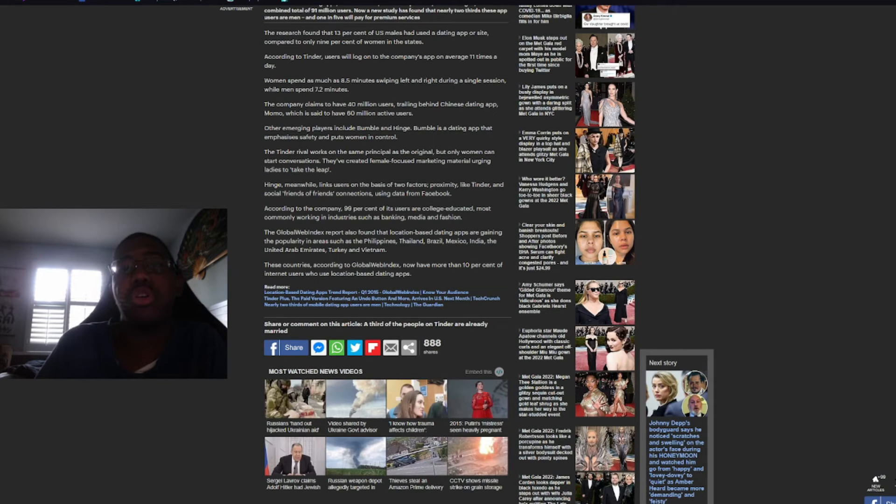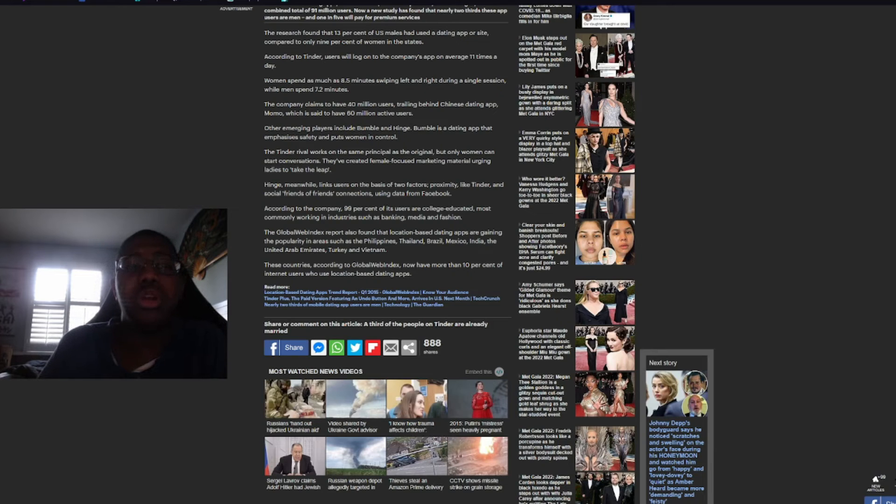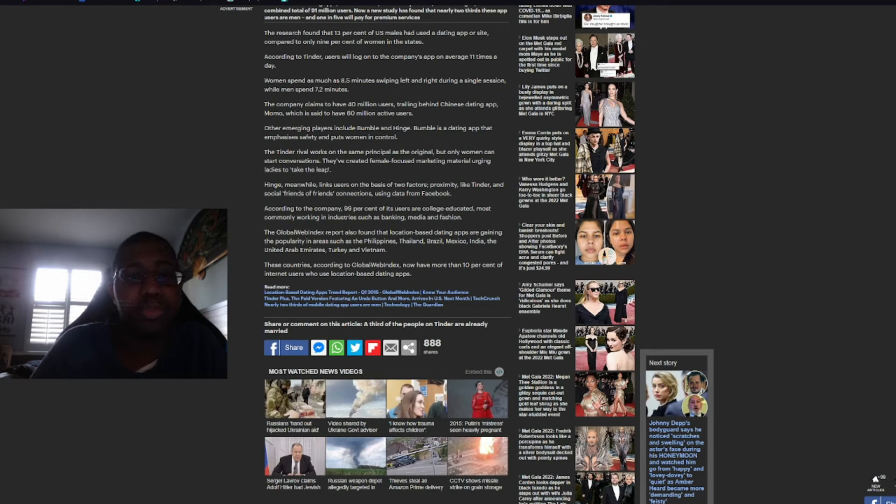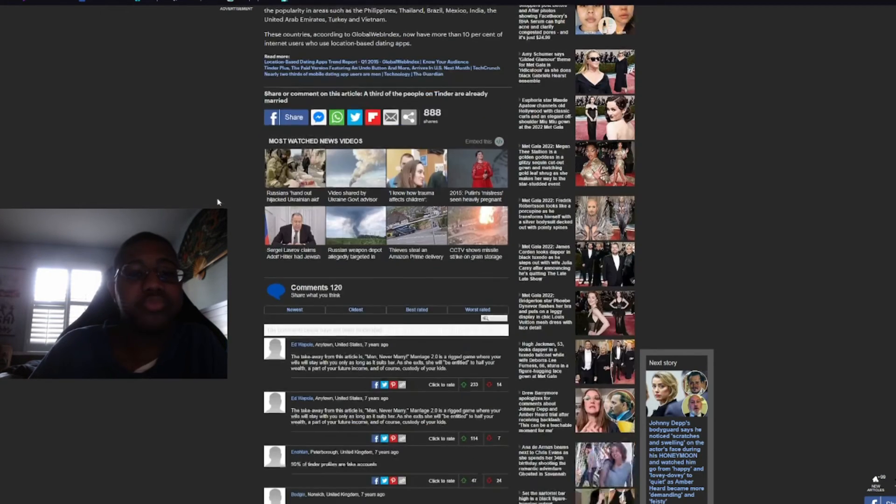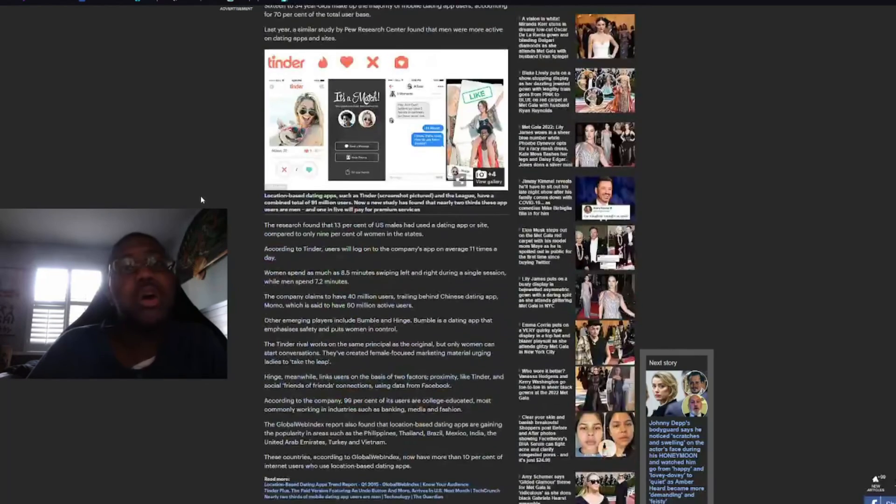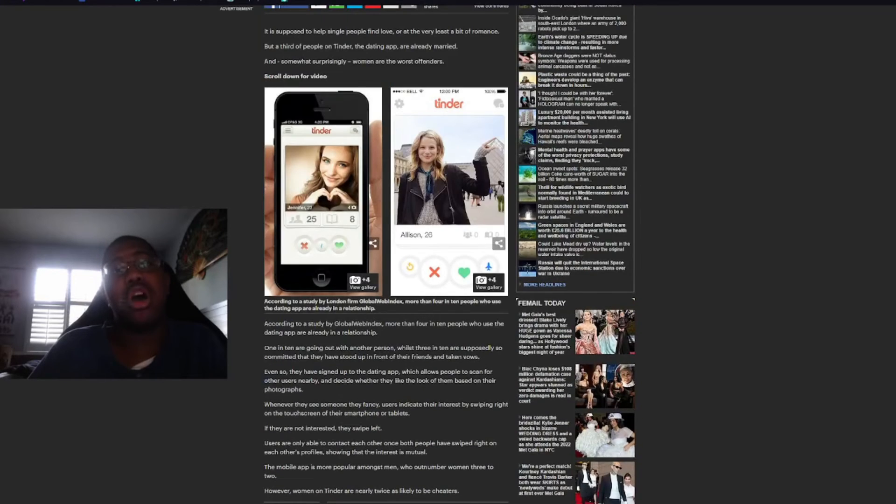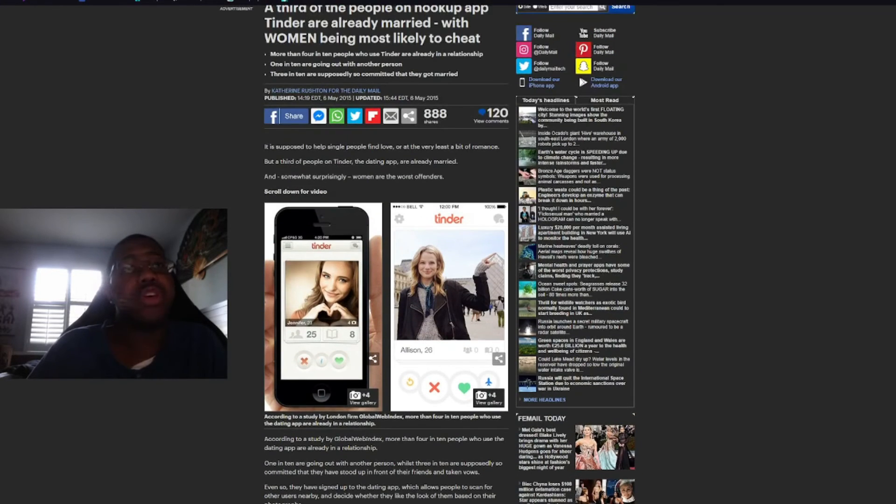The Global Web Index report also found that location-based dating apps are gaining popularity in areas such as the Philippines, Thailand, Brazil, Mexico, India, the United Arab Emirates, Turkey, and Vietnam. These countries, according to the Global Web Index, now have more than 10% of the internet users are using location-based dating apps.